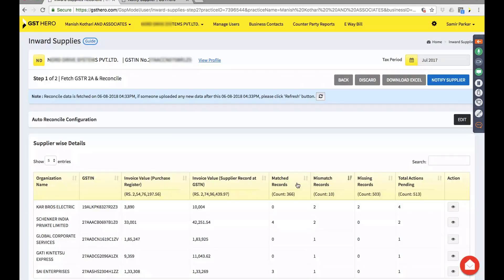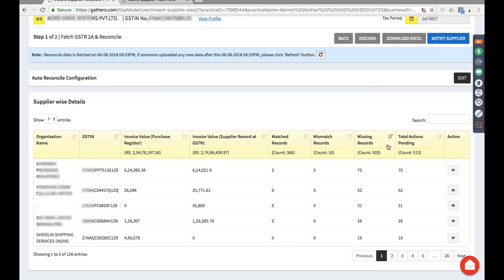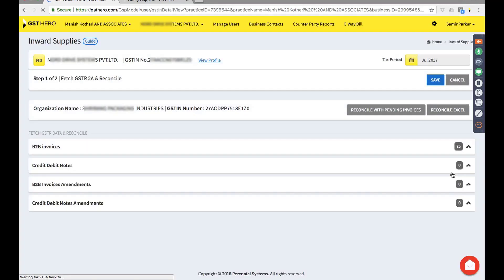After handling the few mismatches — only 10 that can be handled individually — let's look at missing records. There are 503 missing records, which is a nightmarish situation. I'll sort this in descending order to take actions on the maximum sub-values first. When I look at Swedong Packaging Industry, I see they have 75 missing invoices.